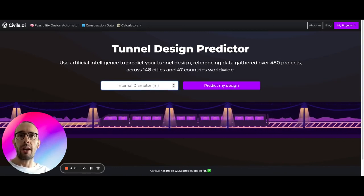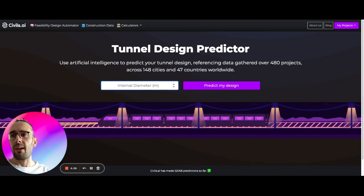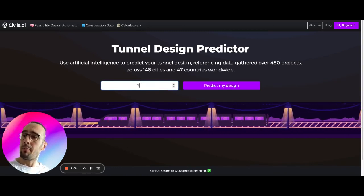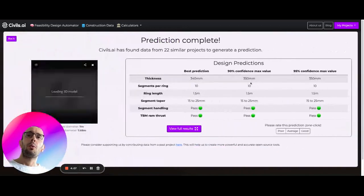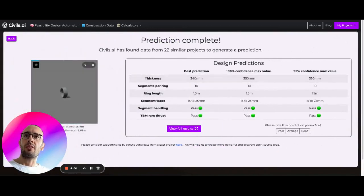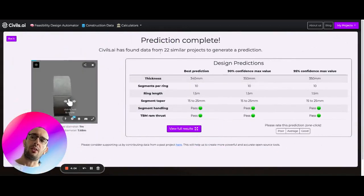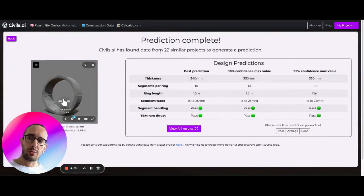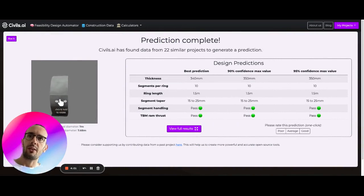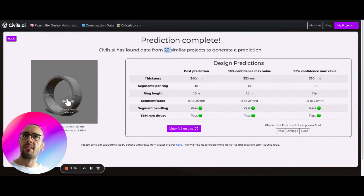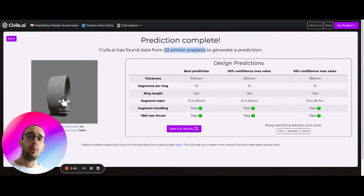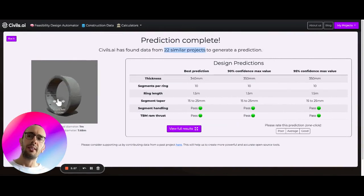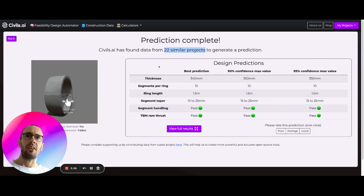So here we can enter a tunnel diameter, let's say 7 meters. What we're going to do is then search through the database of construction projects and we found 22 similar projects which are 7 meters internal diameter.